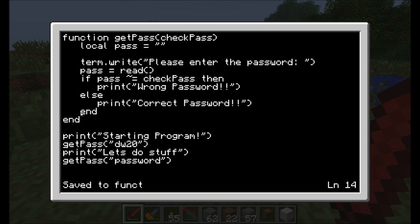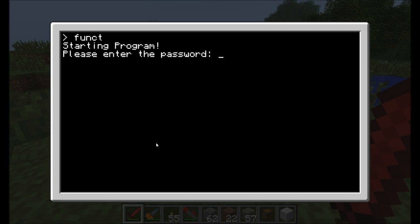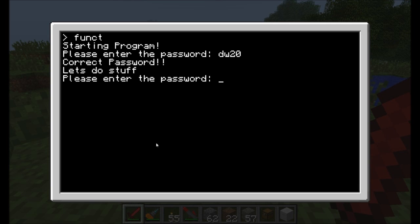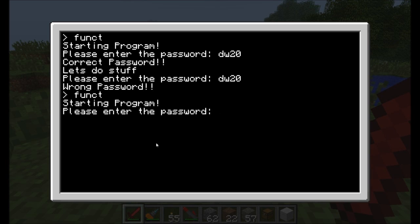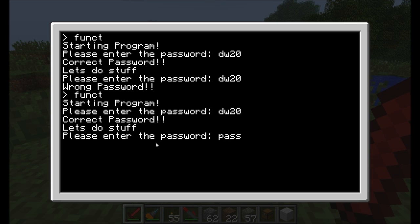It executes the code inside the block as you'd expect — defines local pass, writes the prompt, reads input into pass, then compares what was typed to what was passed in. If they are different, it prints 'wrong password'; if the same, 'correct password'. Let's run it — first time I type dw20: correct. Then we do some stuff, and it asks for another password. This time the password is 'password' — and dw20 won't work there. We use the same chunk of code but made one slight difference. Very useful.